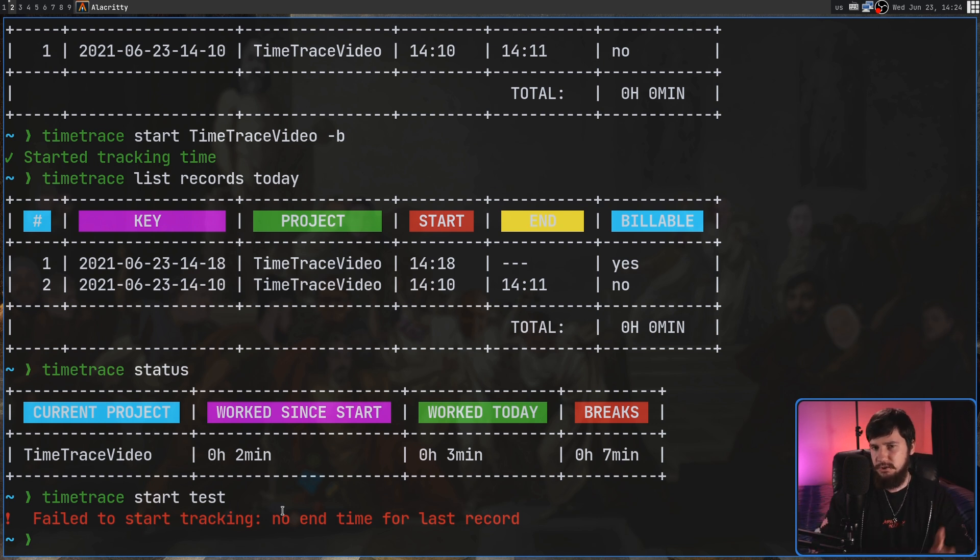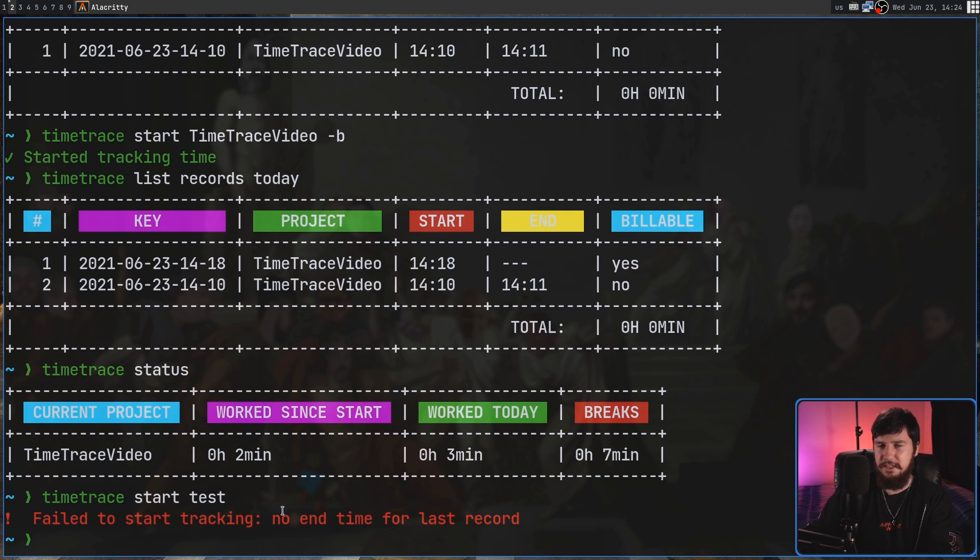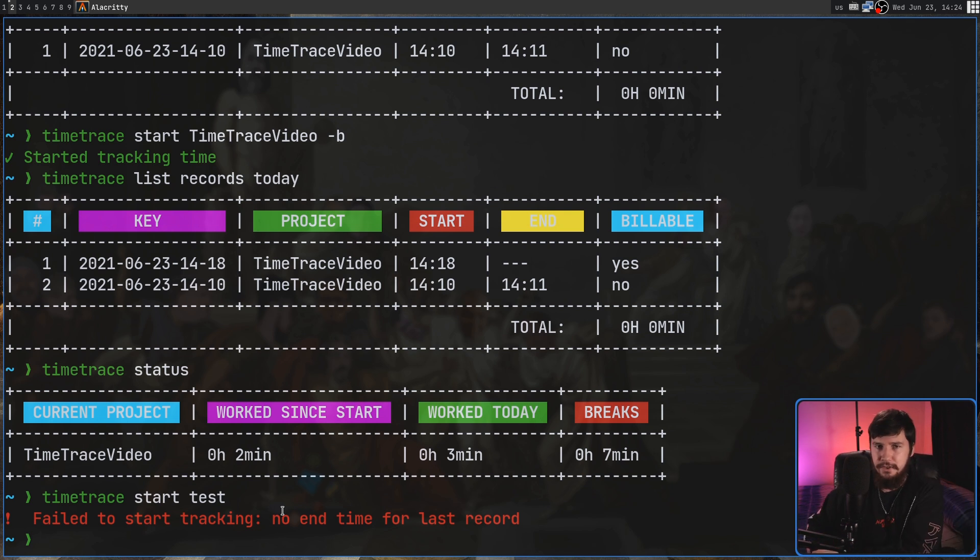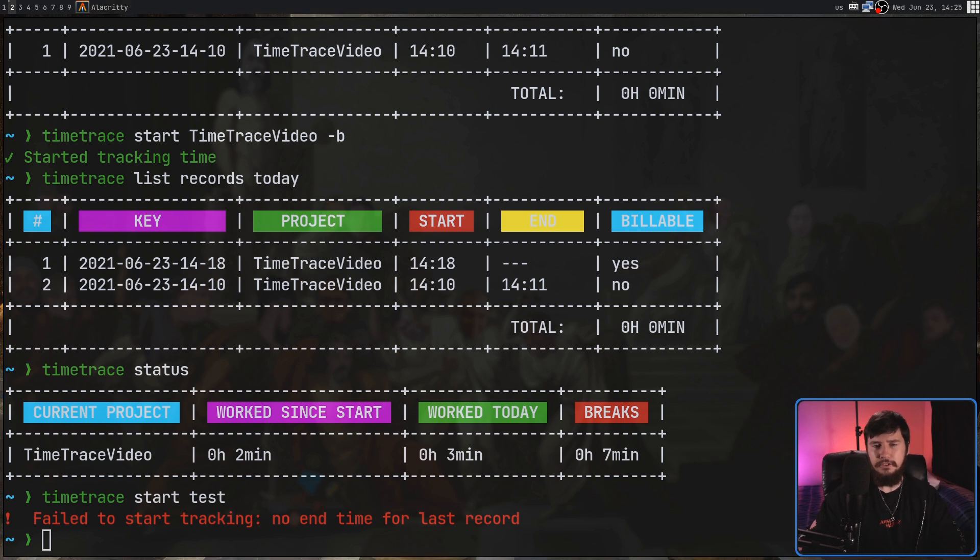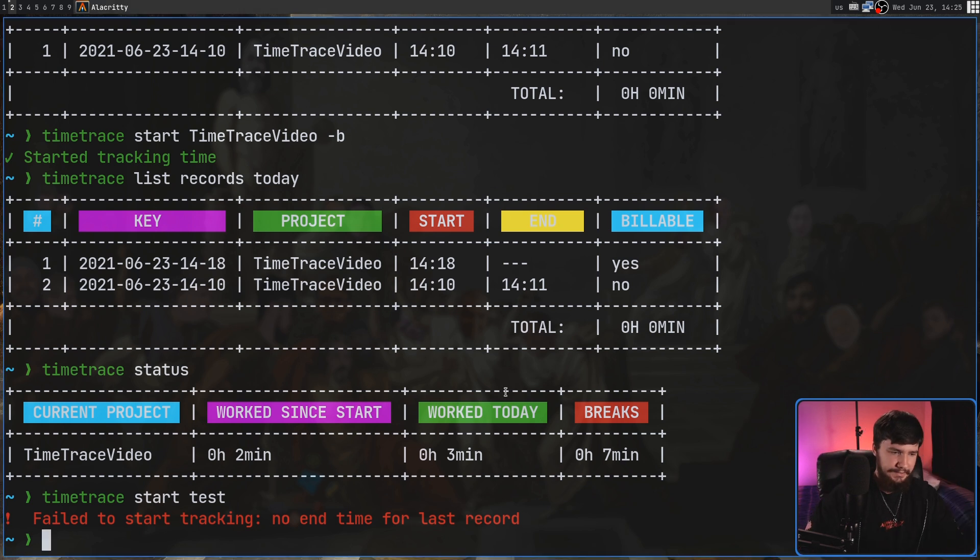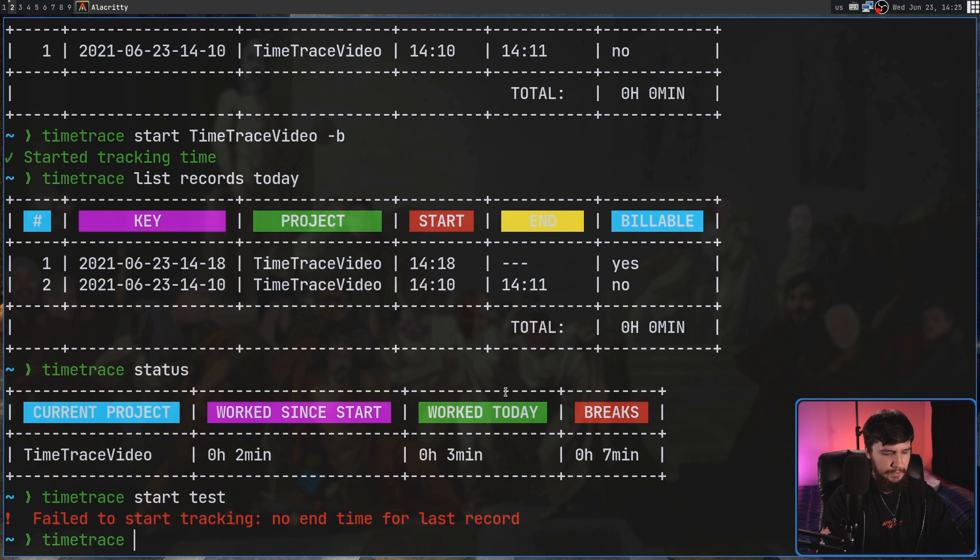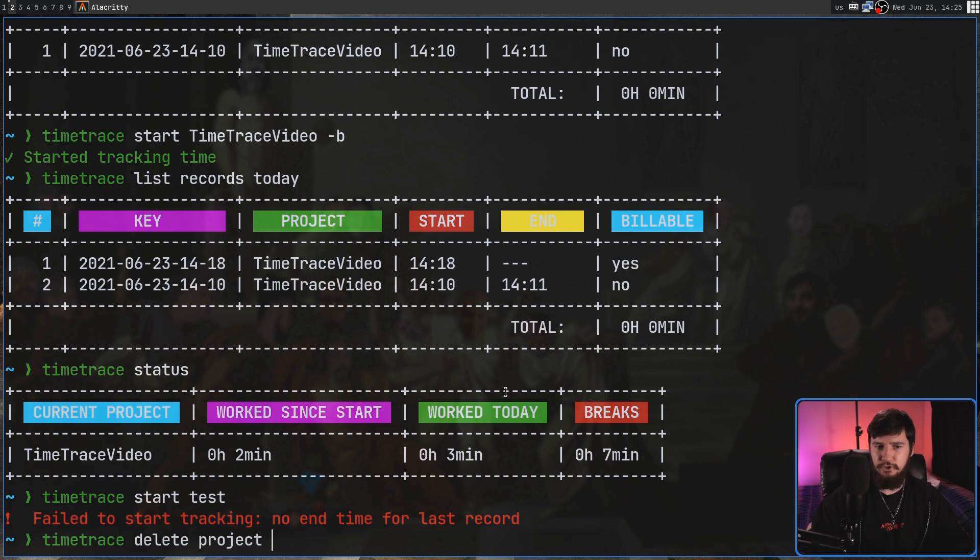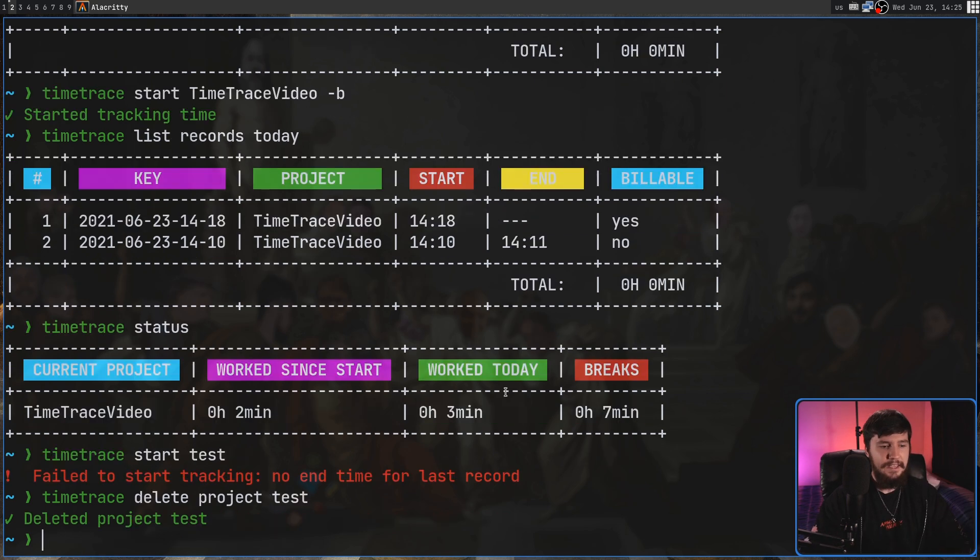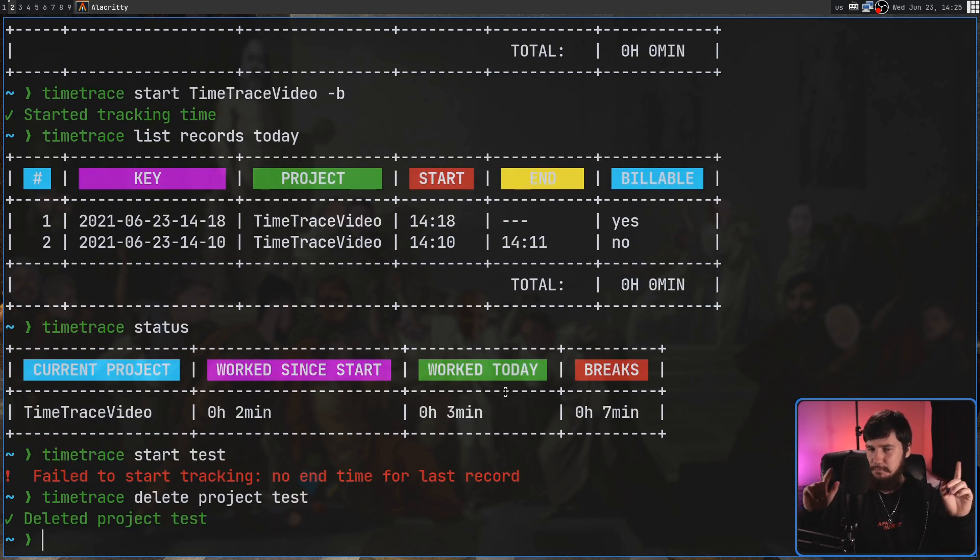You can only switch between them. So if you're going to switch between them, then you should end the last job and then start on the next one. So now that we don't need that project, let's go and delete it. This can be done with the Time Trace Delete Project and then the name of the project. It is going to go and delete it without actually prompting us. That is actually kind of annoying.